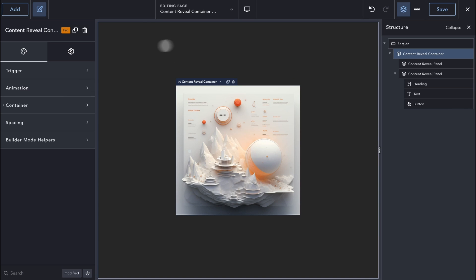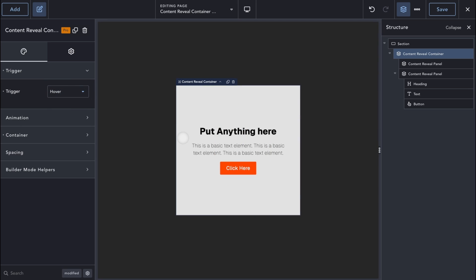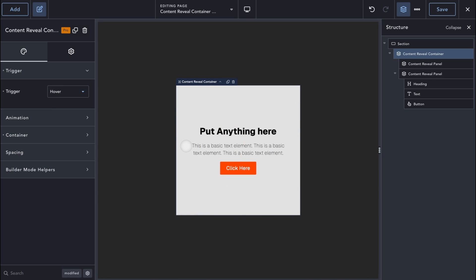The first setting we have is called Trigger. We can choose between Hover and Click options. With the Hover option, the hidden panel is revealed when we hover, or touch when on a touch device, the element.